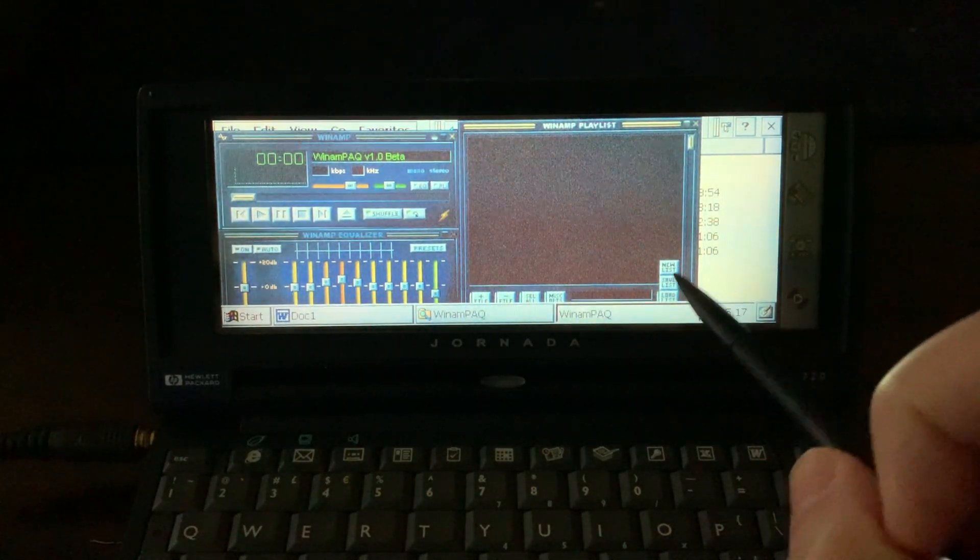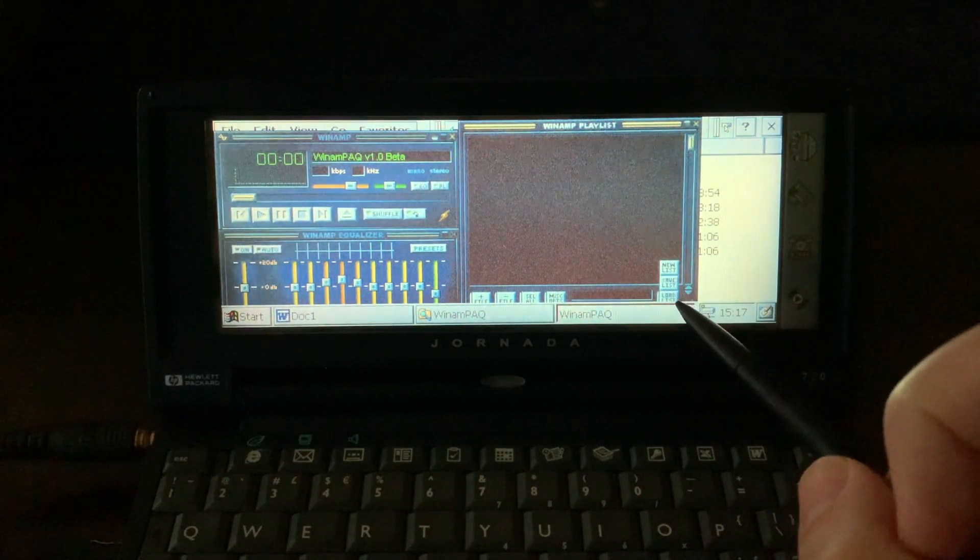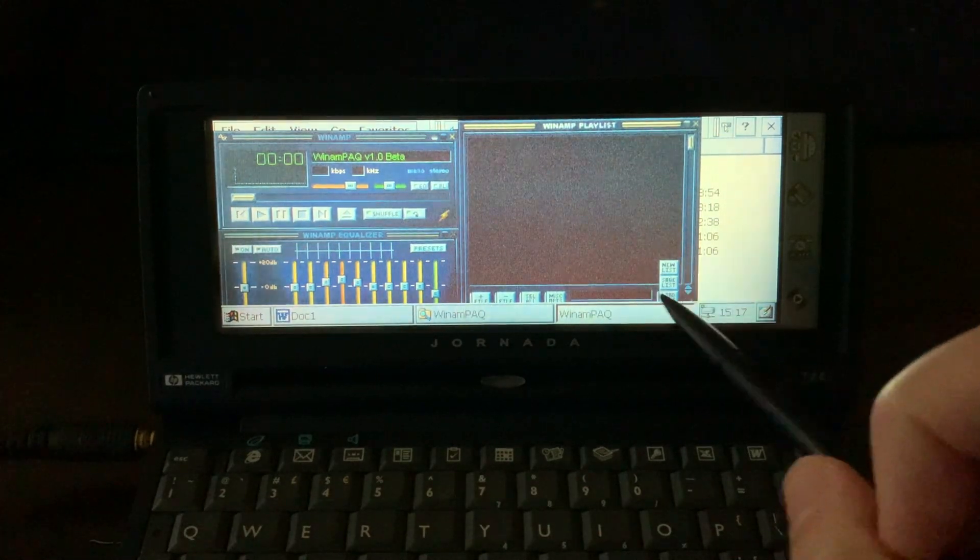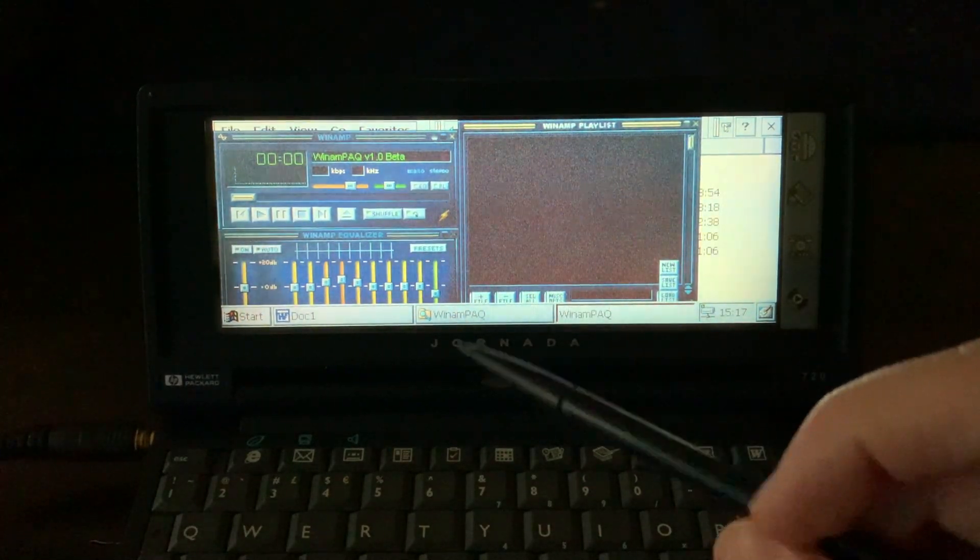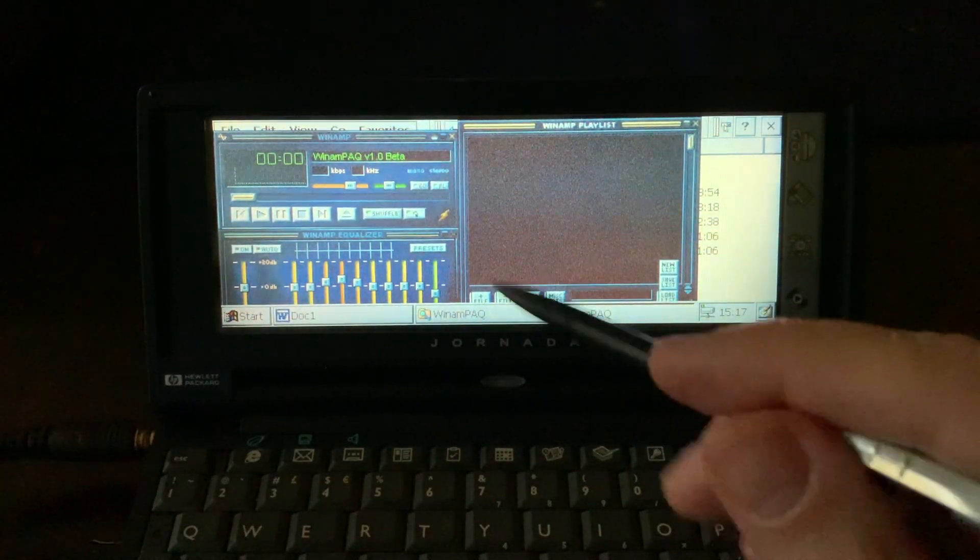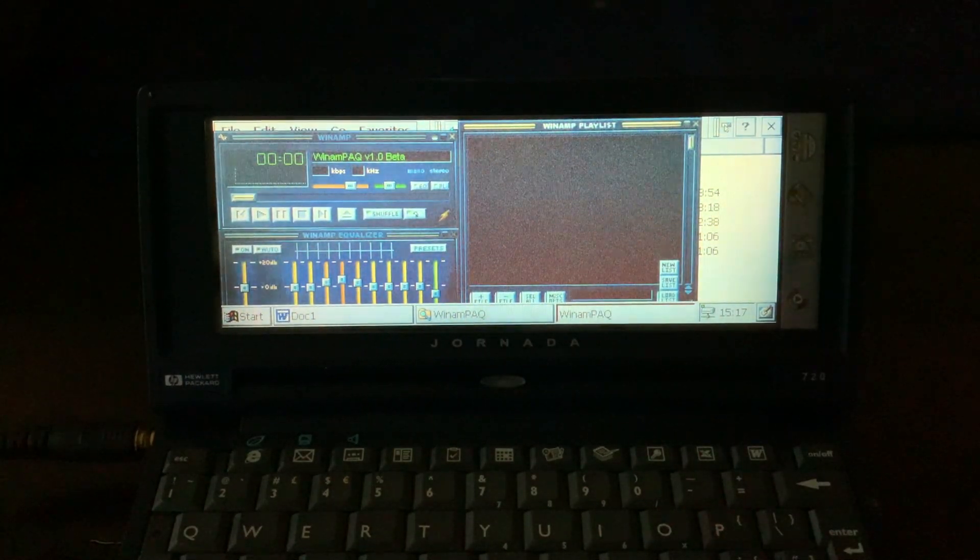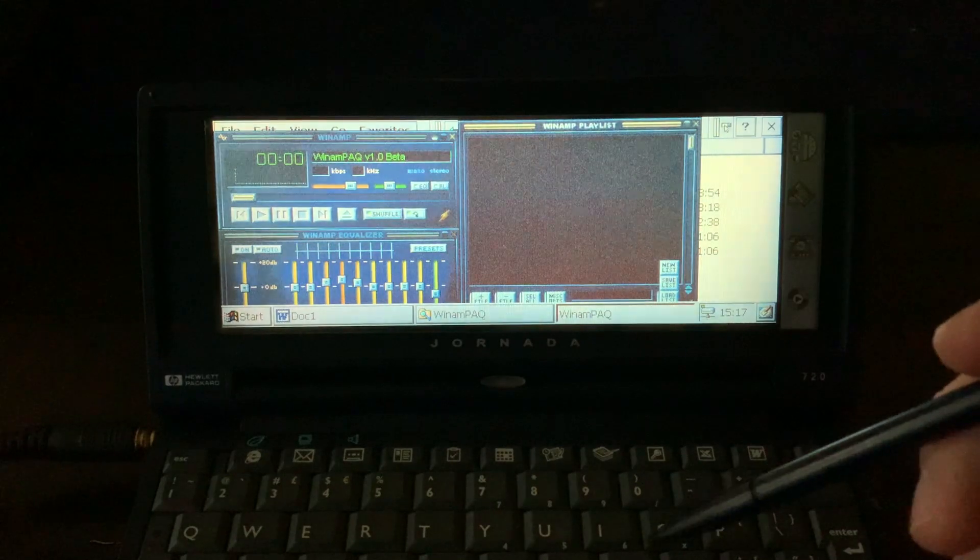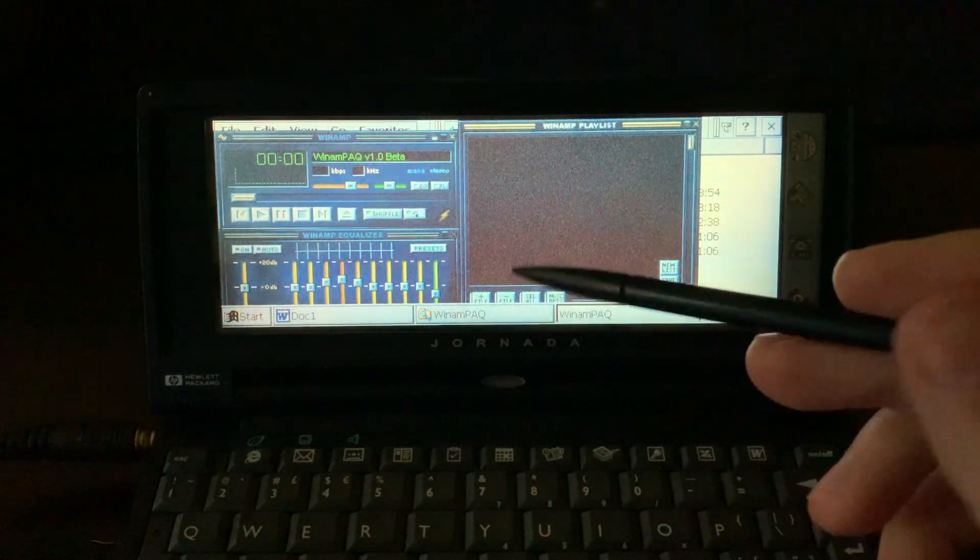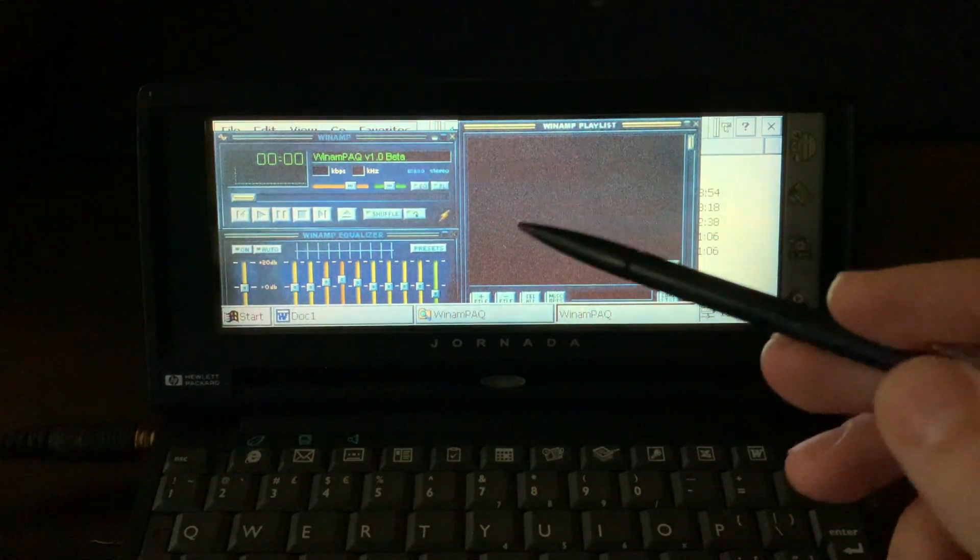So you can swap between different playlists right here. It's a beta. I couldn't find a newer version, but it works.